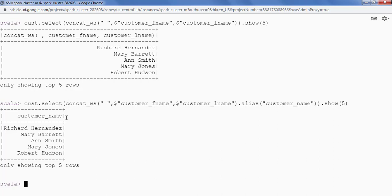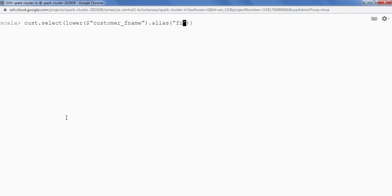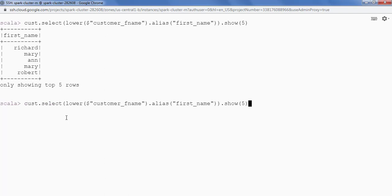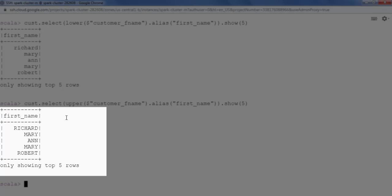Now let's see how to convert a string value into uppercase and lowercase using the upper and lower functions. We call customer_df.select and use the lower function on customer_fname, giving it the alias 'first_name', then call .show with five records. This converts the data into lowercase. To convert to uppercase, we change the function from lower to upper, and the first name is now converted to all uppercase.